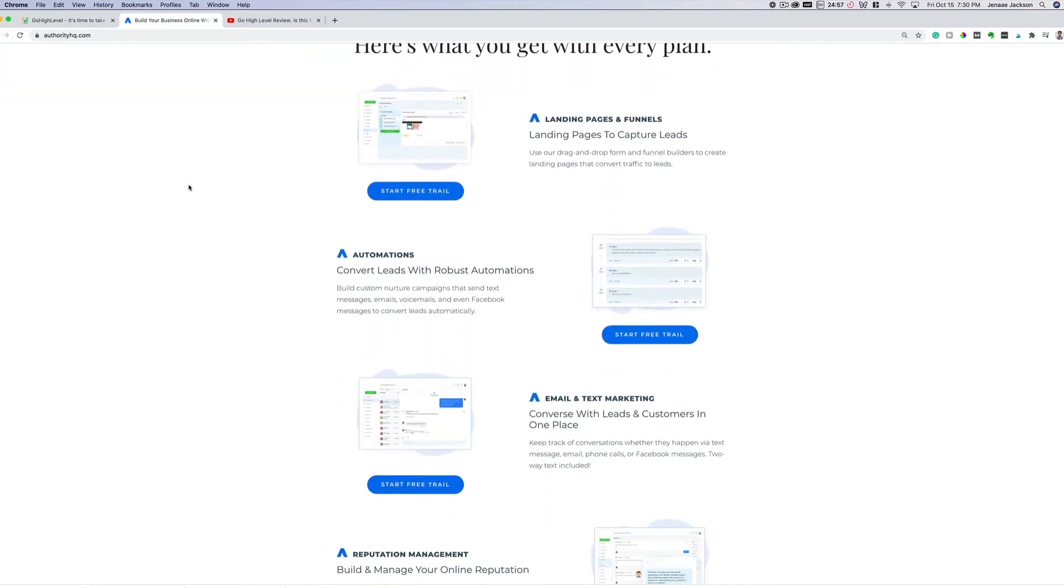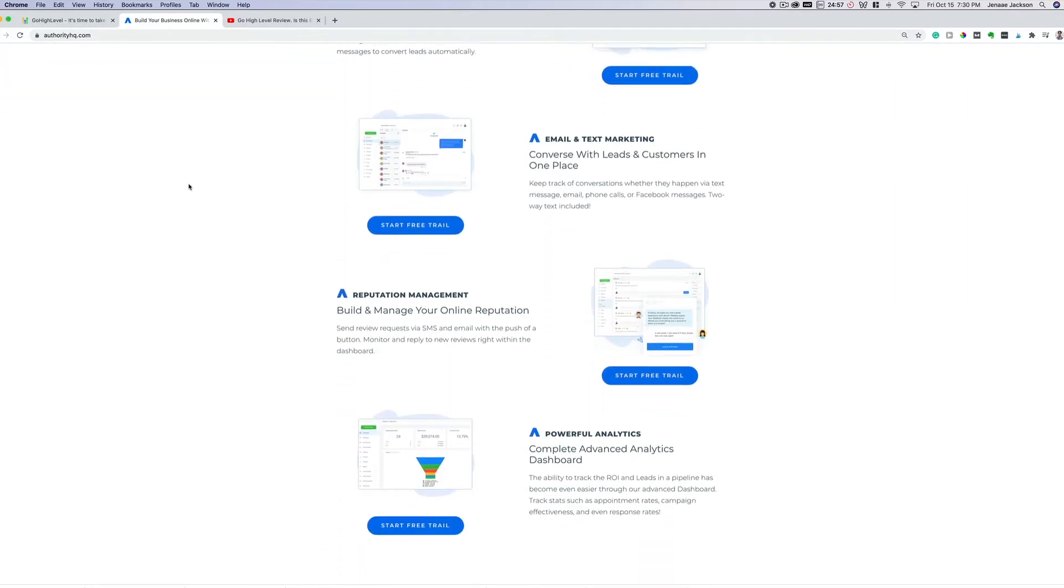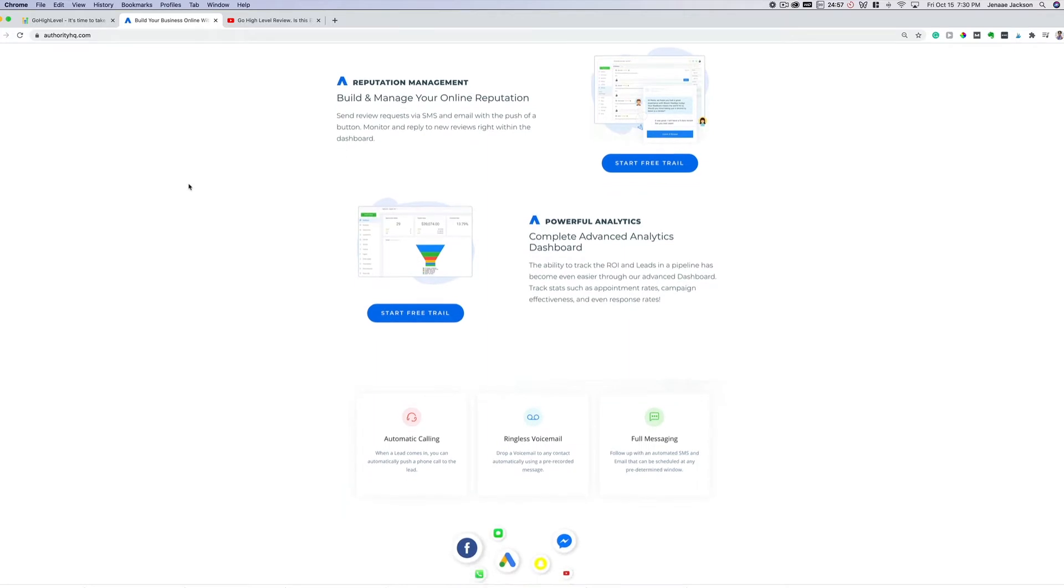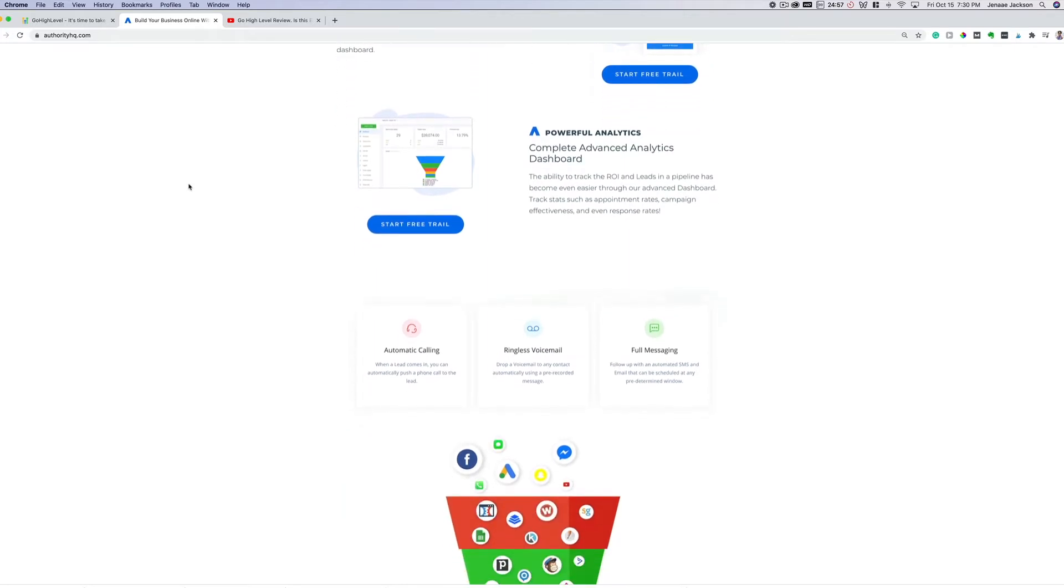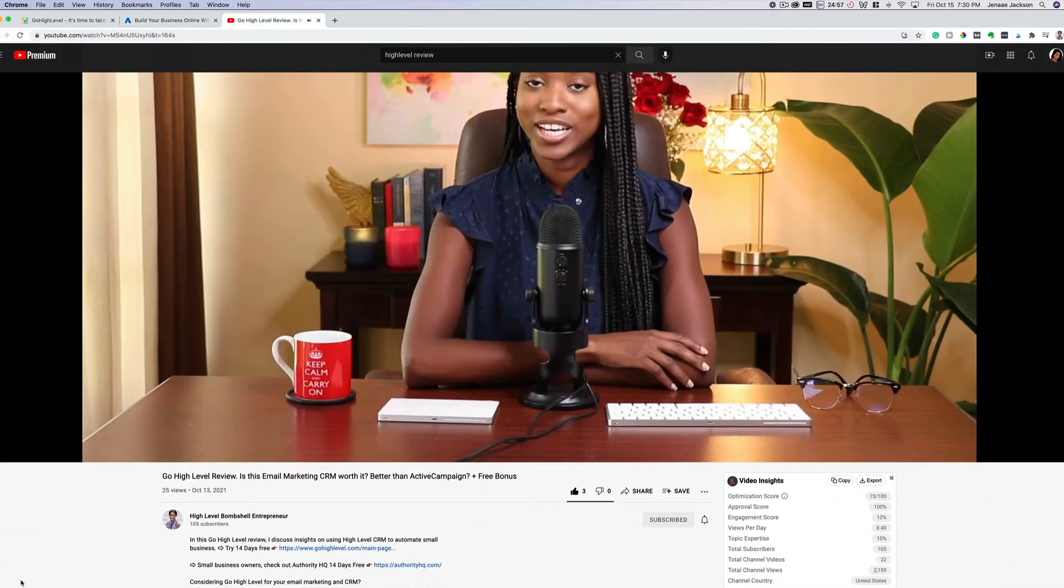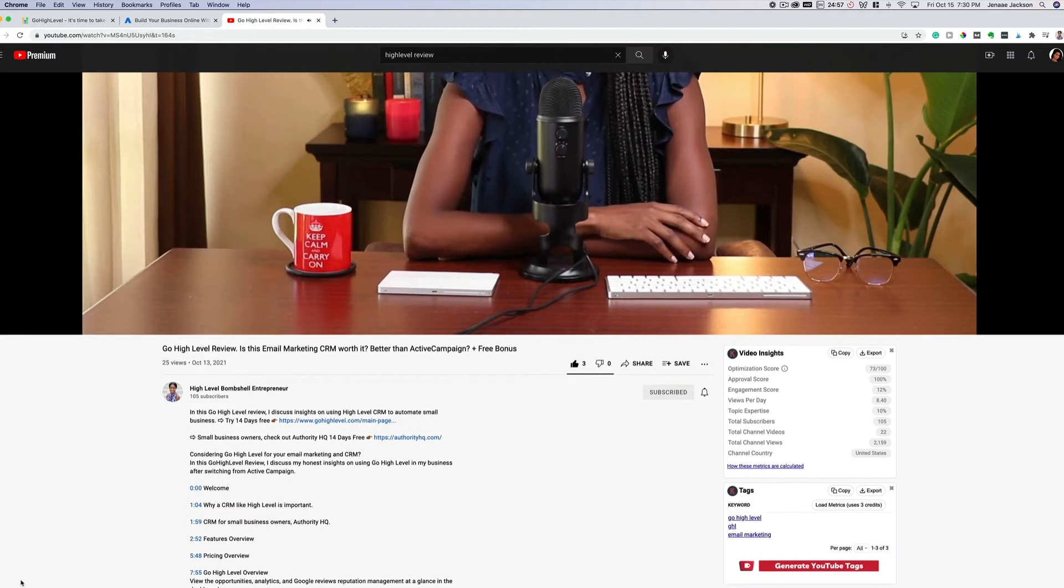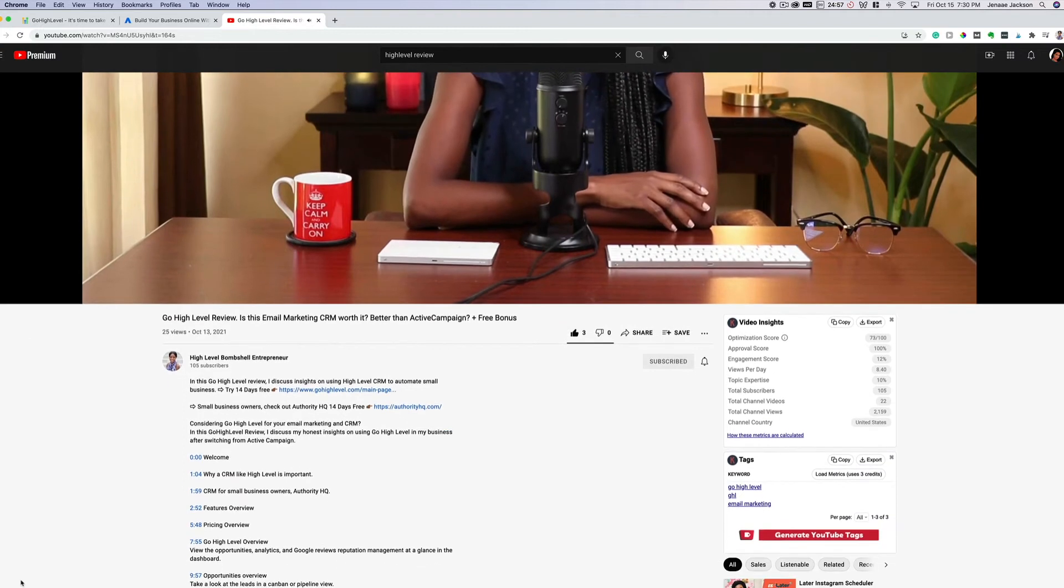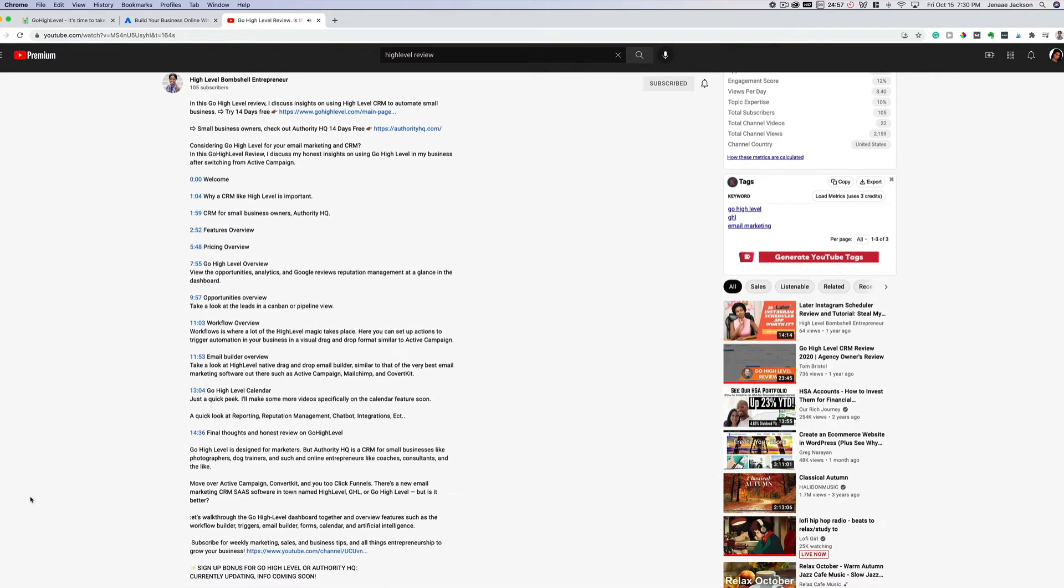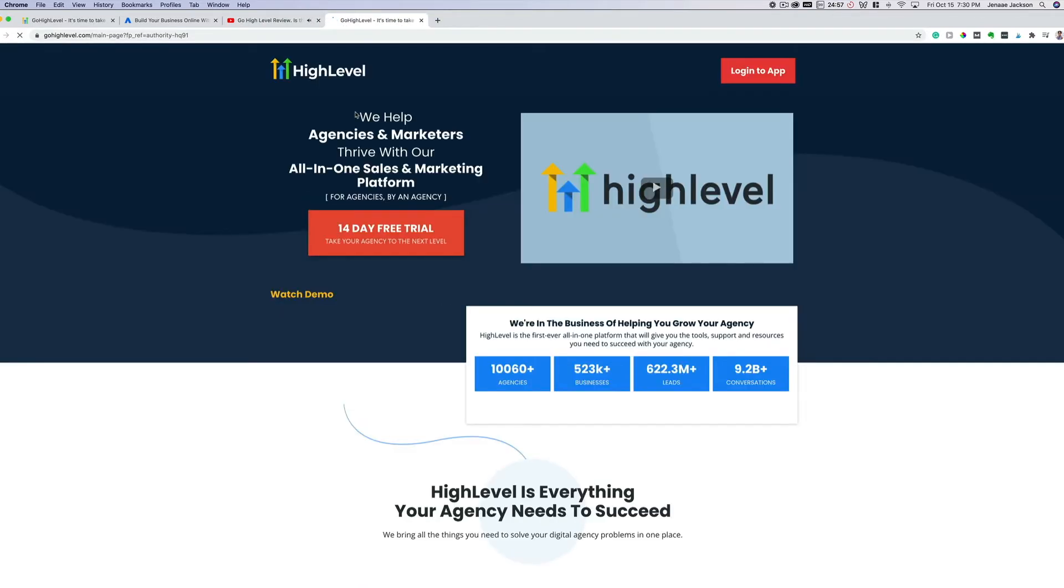If you find this video helpful and after watching you decide to give Go High Level or Authority HQ a try, I'm going to leave my referral link down in the description below where you can claim a free exclusive bonus in addition to 14 days free. So go ahead and check out the link in the description down below. Let's get started.